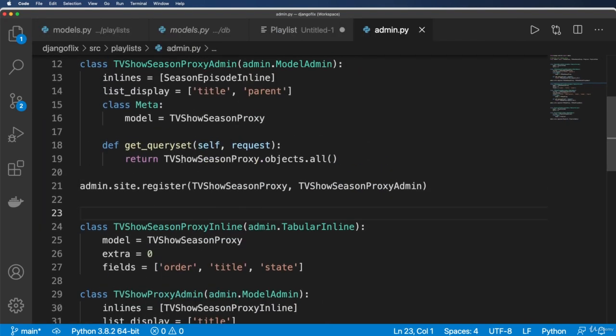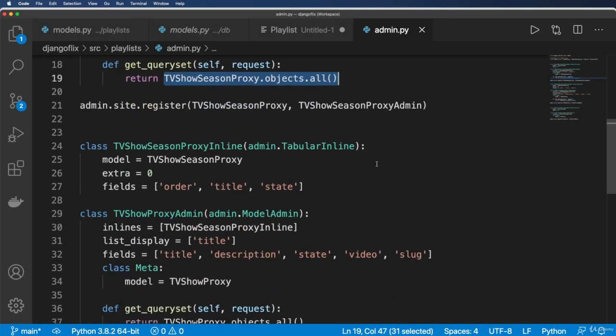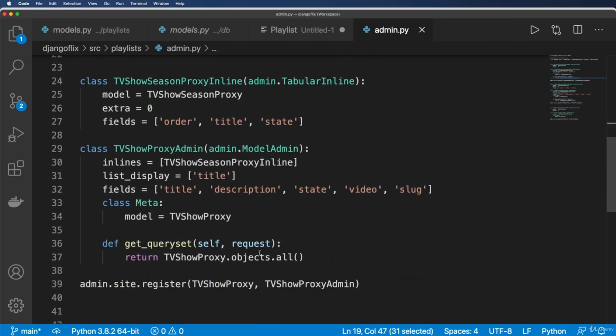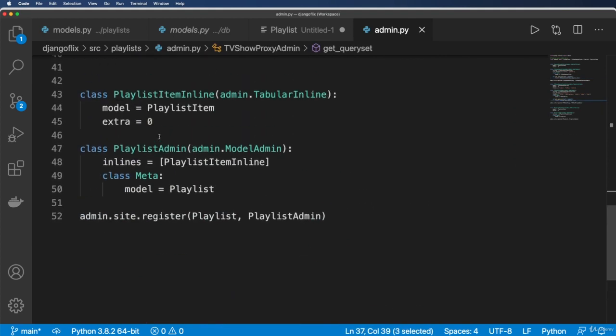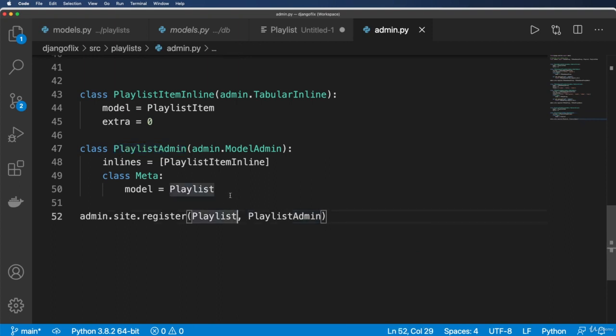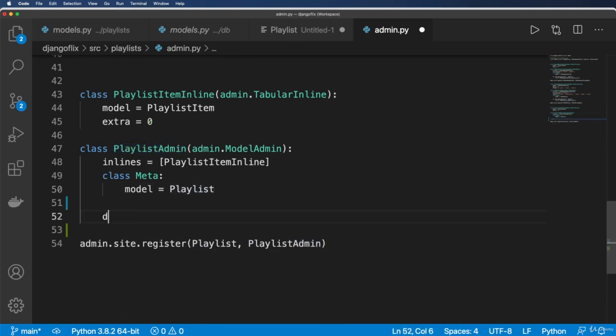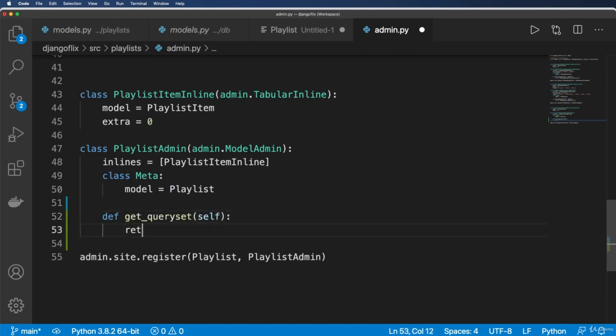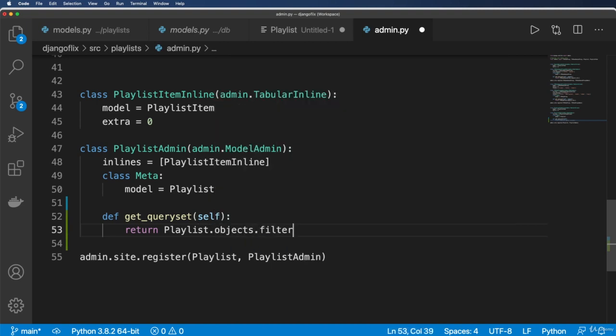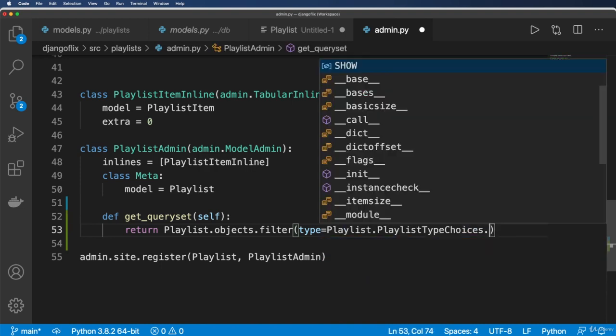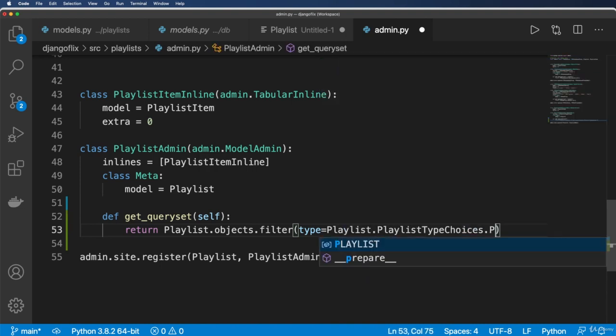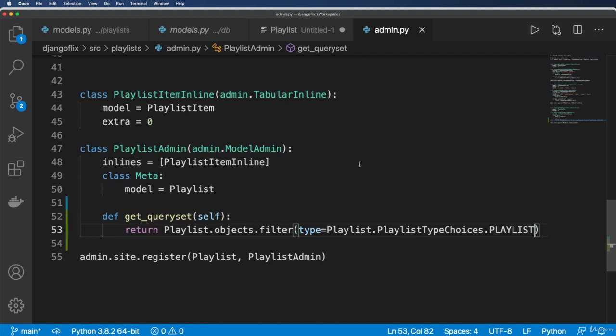And again, notice the proxy is still the same exact proxy, because I overrode the original all method there. And then the playlist admin proxy, we probably want to change this one to being just playlist. So define get query set. And it's going to return playlist.objects.filter. And now the type will be playlist. And playlist type choices dot playlist.